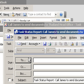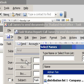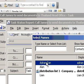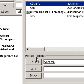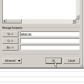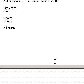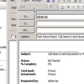Enter recipient names in the To, CC, and BCC boxes. If the task was assigned to you, the names of people on the update list are automatically added. Click Send.